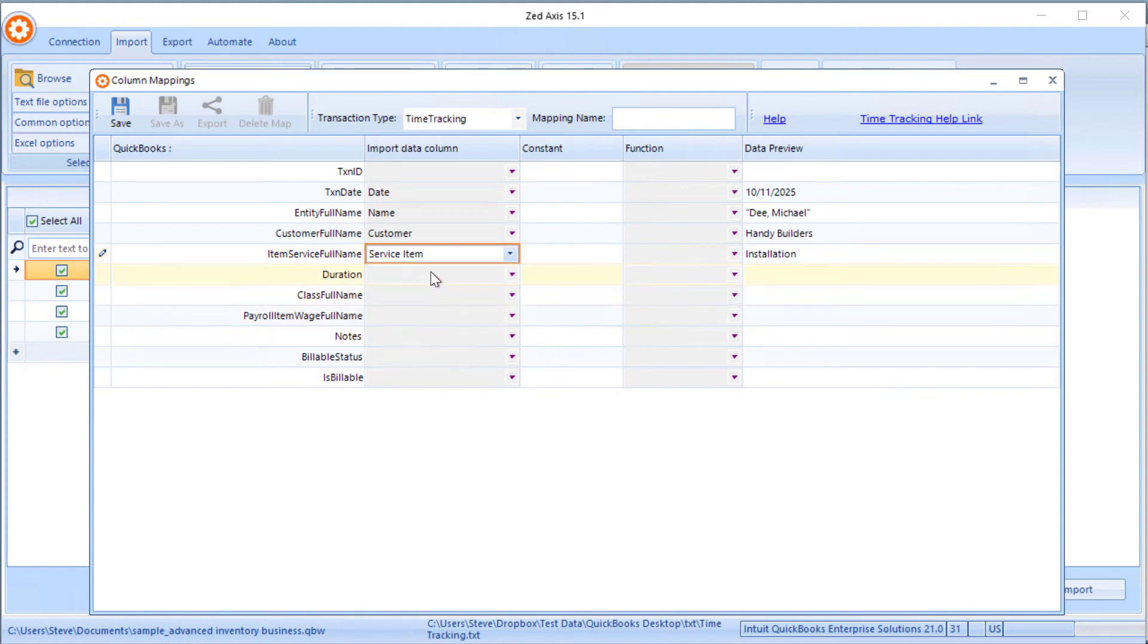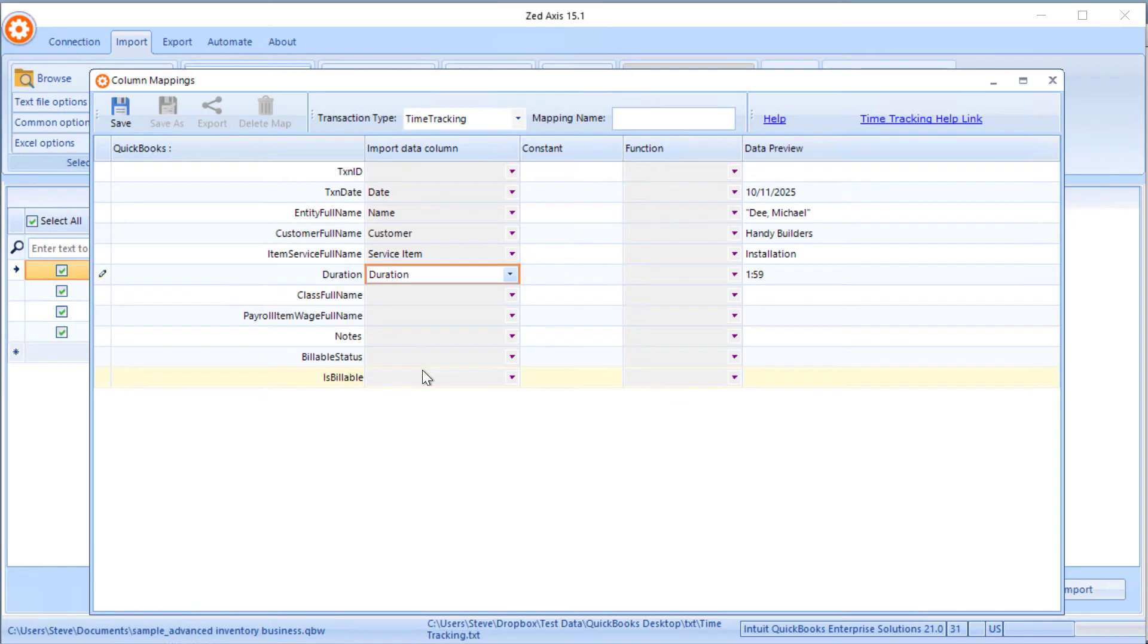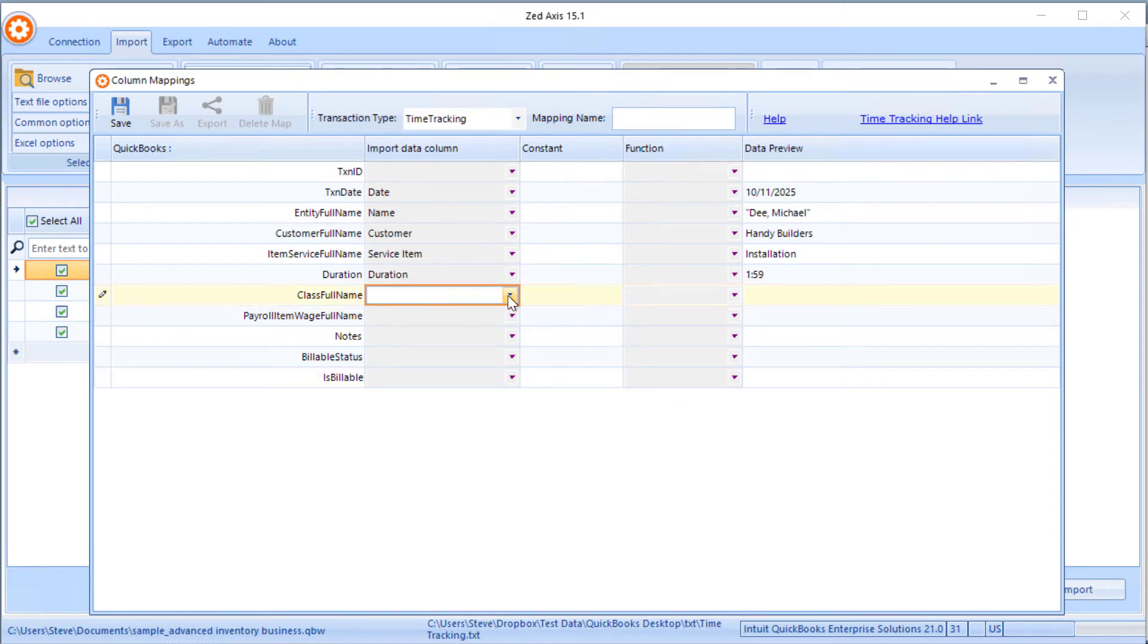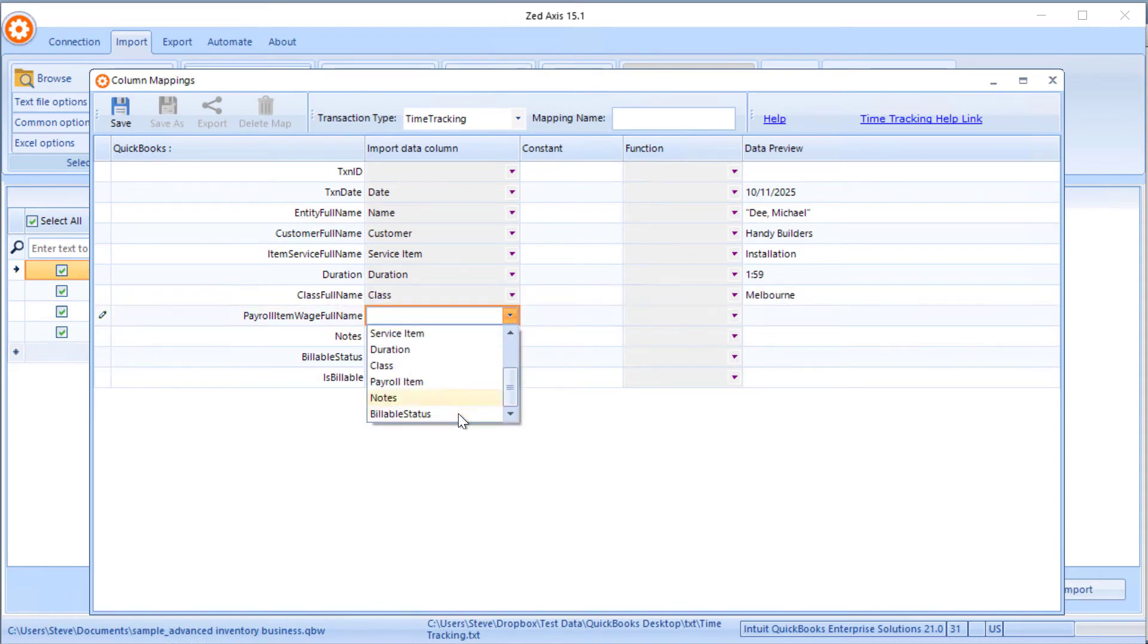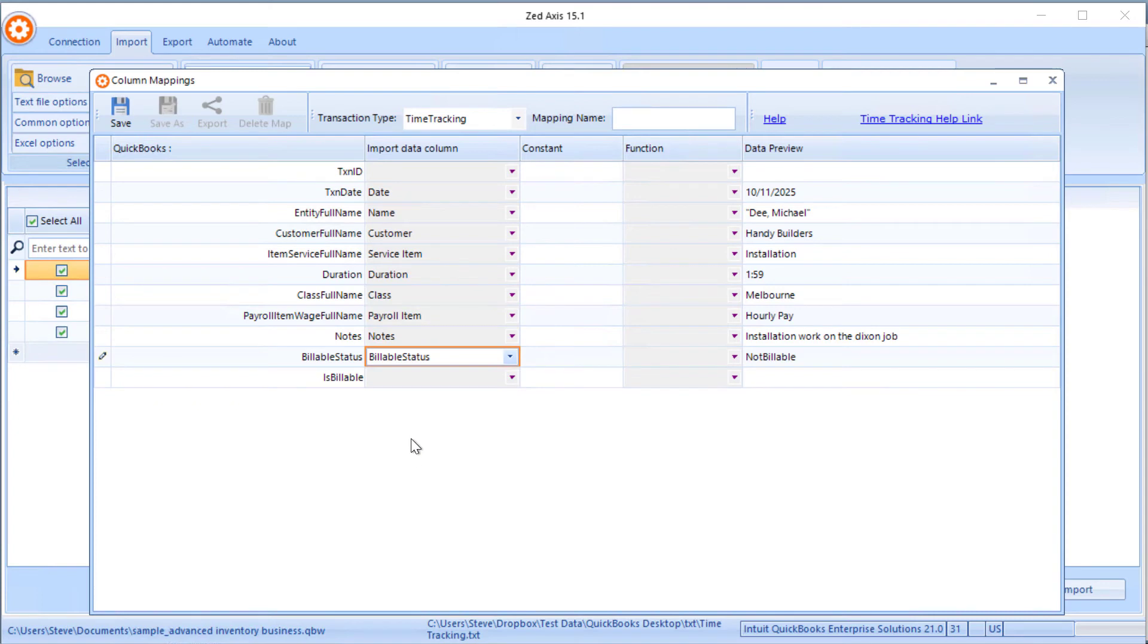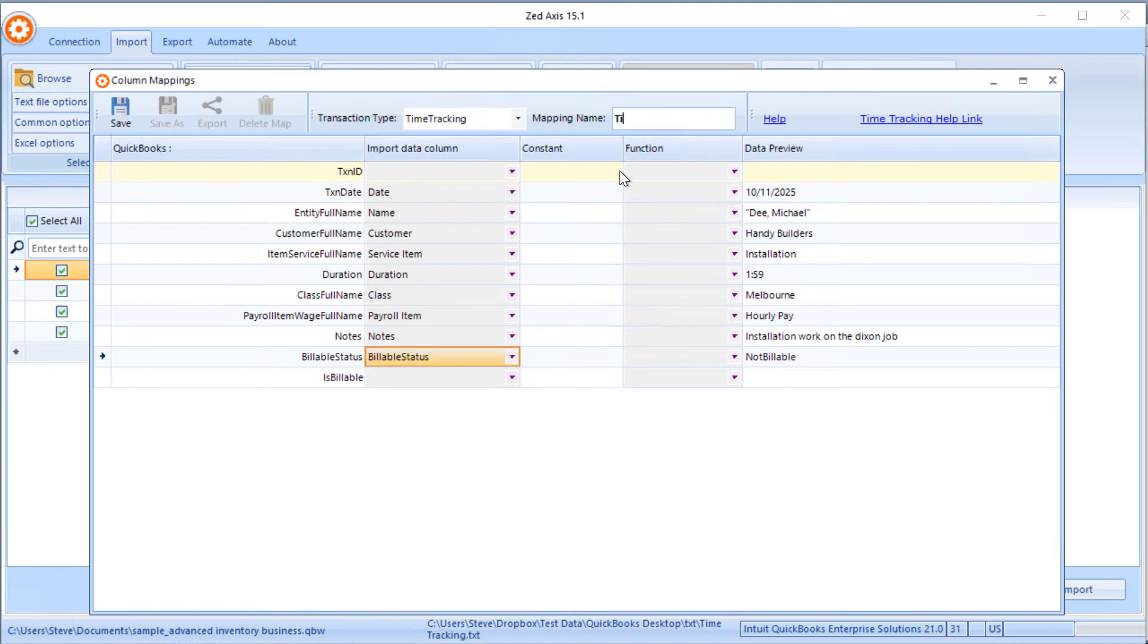Now you don't have to map all of these, but we're going to use some of this for payroll and for job costing. So we're going to match those up, the payroll item here as well, and the billable status. We'll give the mapping a name so that we can remember it and use it on subsequent imports and click save.